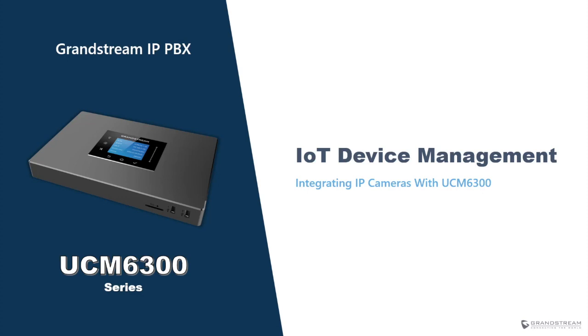We will demonstrate how to use Grandstream Wave and a Grandstream IP video phone to call into an IP camera and stream the video feed.